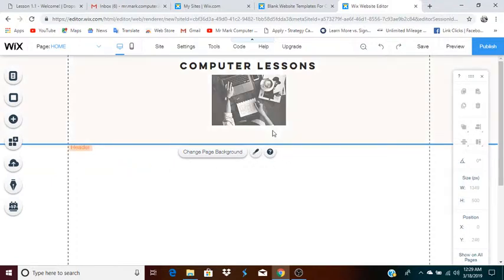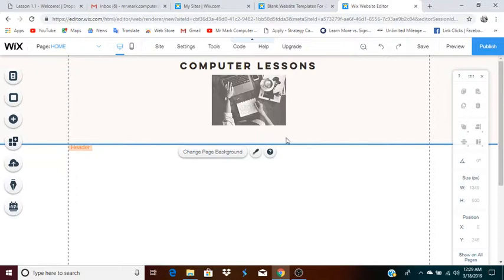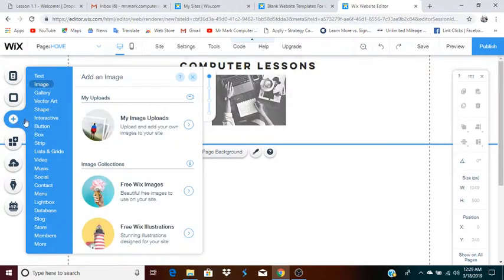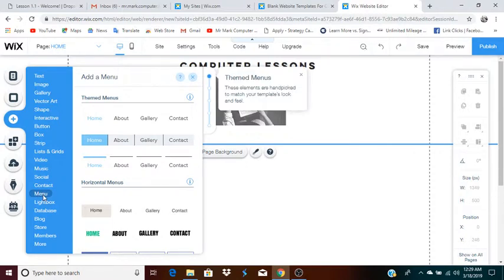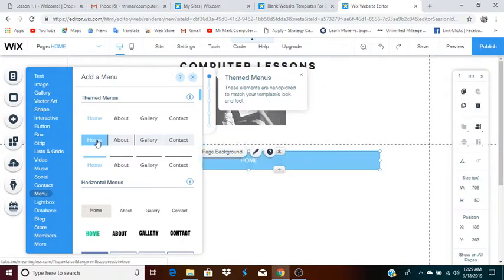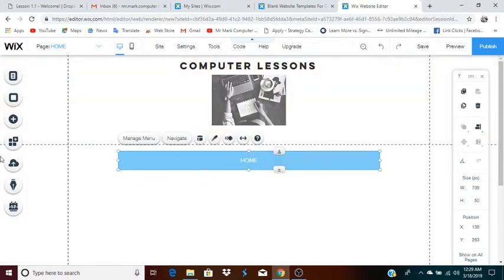Another thing I mentioned was the page menu. Now, the main purpose of this video is to create a quick webpage from scratch. If you don't actually have all your pages set up yet, you may not necessarily want to have a menu. But I'm going to go ahead and add one. So click add, then click menu, hover down to menu, and you'll see all these different types of menus available.